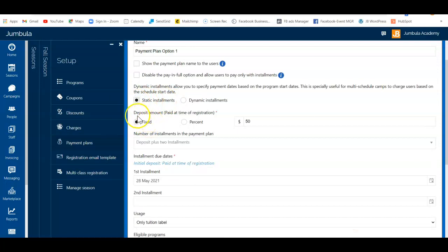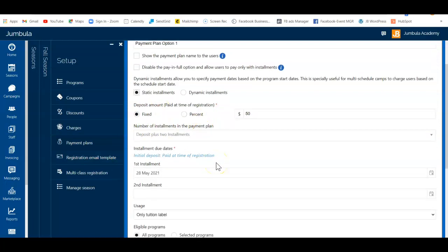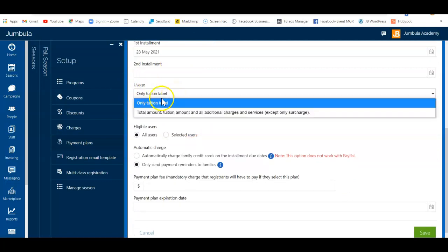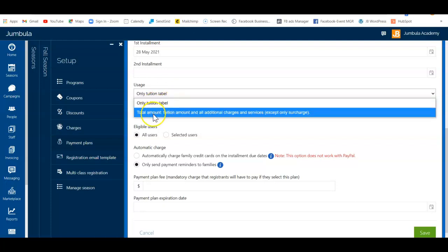Next, you'll define your deposit amount, which can be a fixed amount or a percentage. You can also define how you want the payment plan to work in terms of usage — you might want to apply it only to the tuition, which is the price of the class, or you can assign it to the full amount in case you have any extra services.